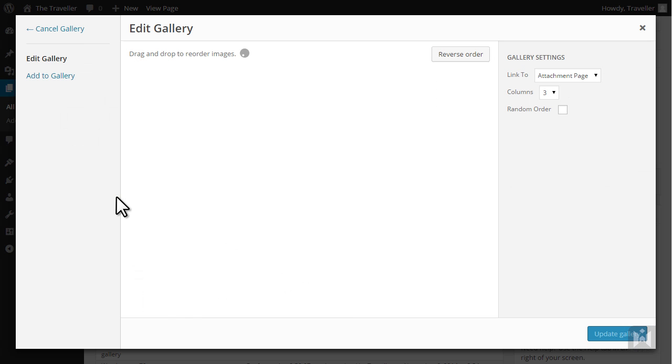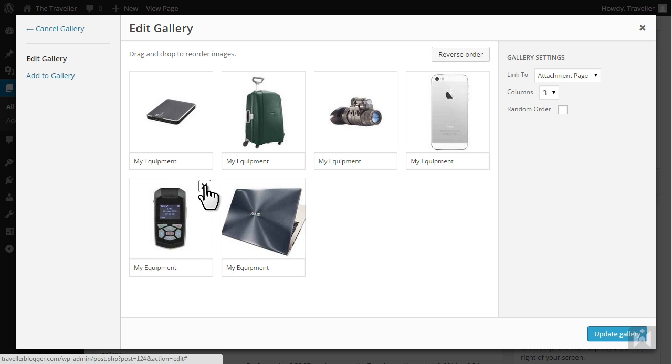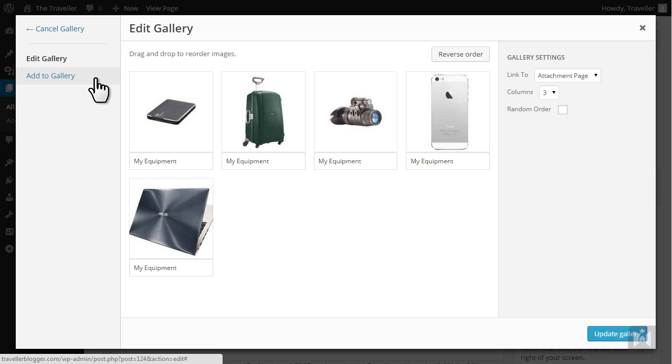To delete an image from your gallery, hover over the image you'd like to delete then click X on the top right. To append additional images to your gallery click add to gallery.